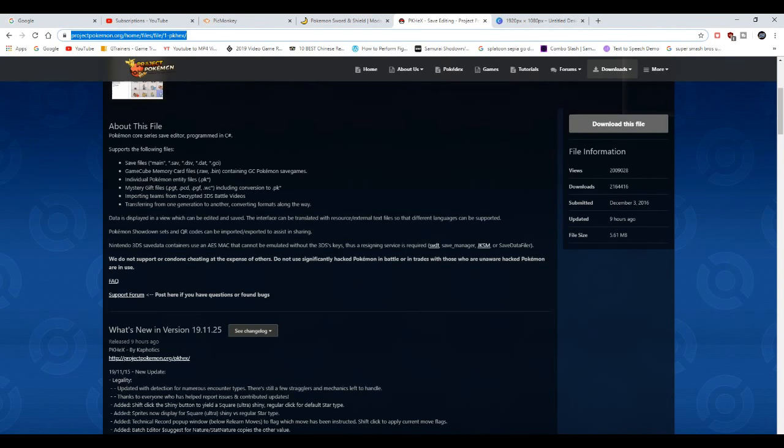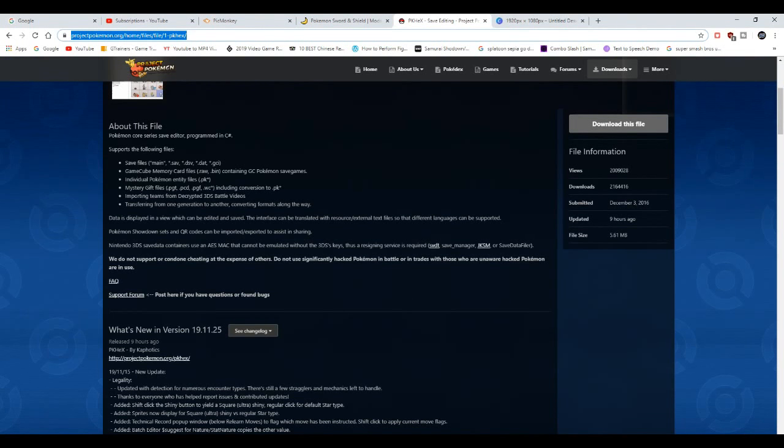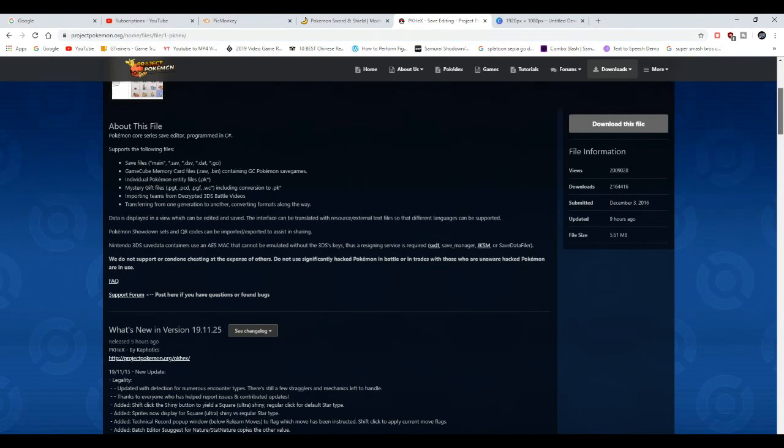First things first, you're going to need to go to the website project pokemon.org, which I'll leave in the description down below. And then when you get to this website, I'm going to download this file.